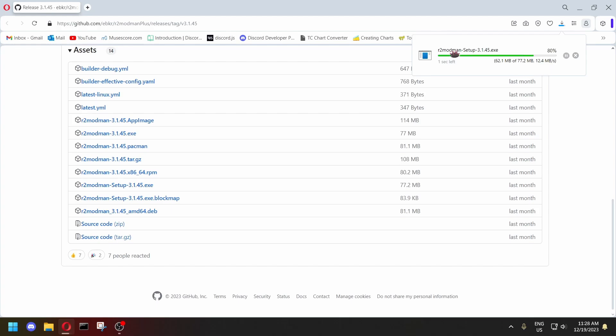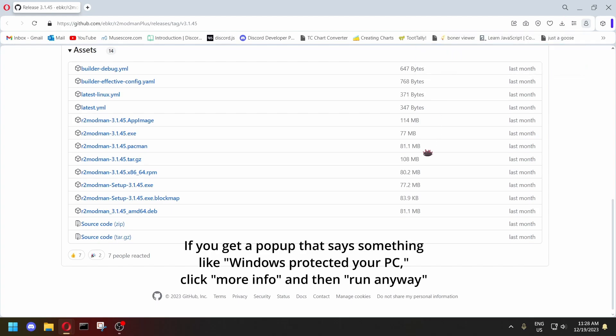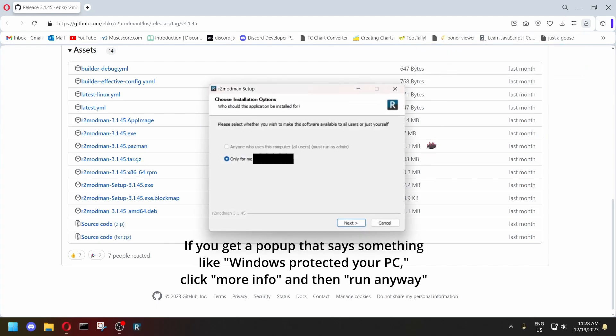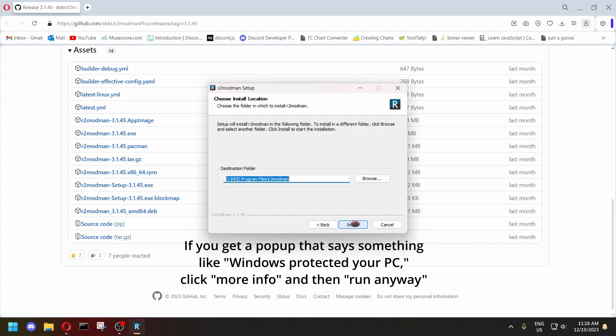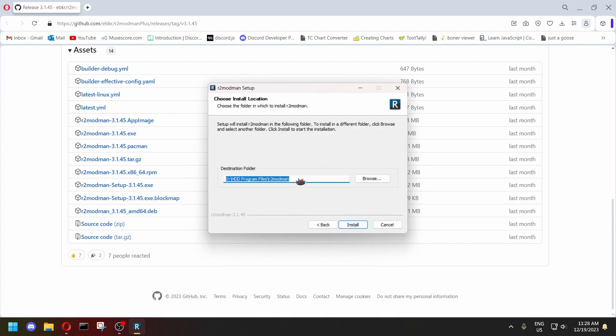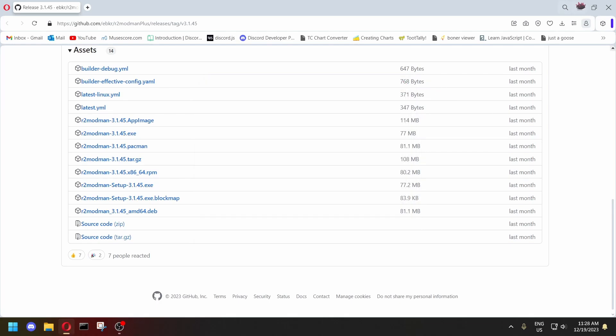So once that downloads, you want to run it and choose where you want to install it. I'm not going to click install because I already have it installed, but you will click install.